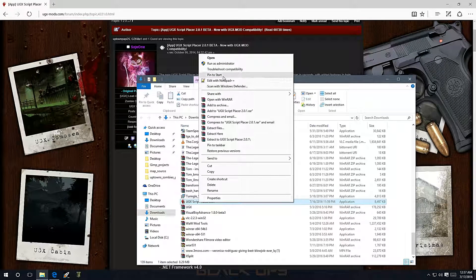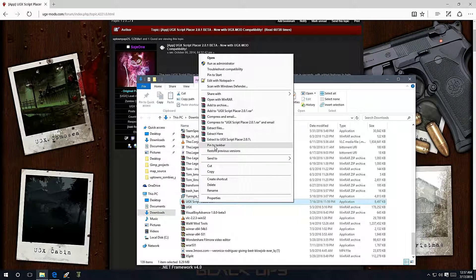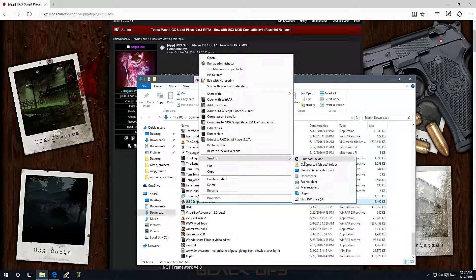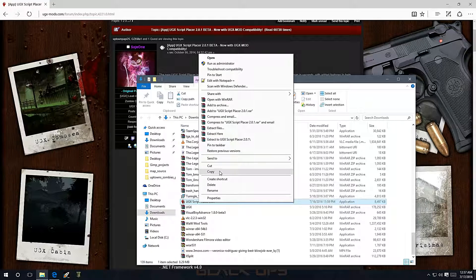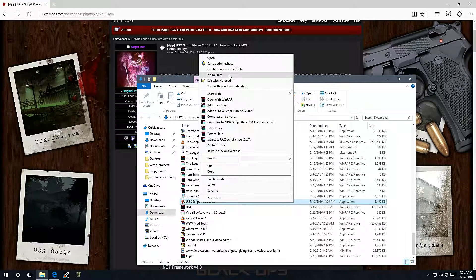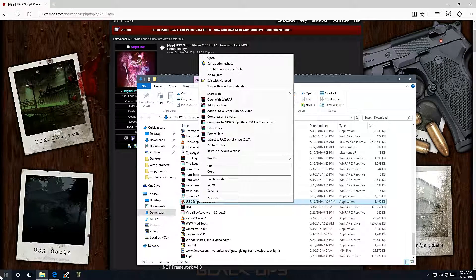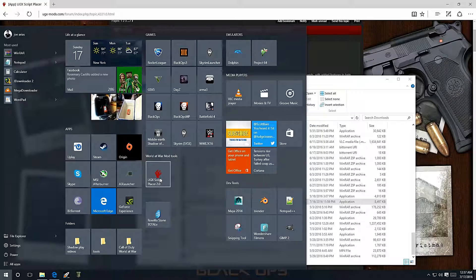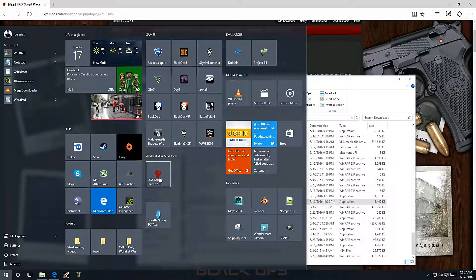Now right click on it, go to Pin to Start, or you can go to Send to Desktop. You just want to put it in a spot where you're going to be able to get to it, because this is a program you're going to be using a lot. I have mine pinned to Start, so when I click on my Start menu it shows up right here — UGX Script Placer 2.0.